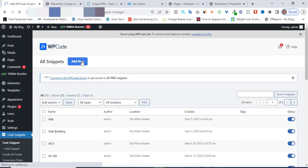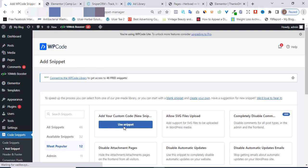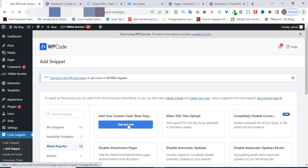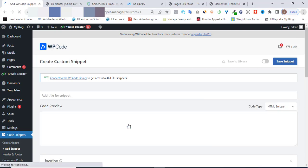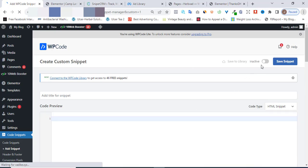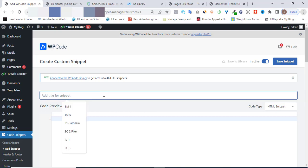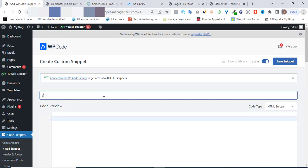Click on Add New to add a new pixel. Then click on Use Snippets — make sure you click on the first one, Add Your Custom Code New Snippet. I'm going to click Use Snippets. Now that it's up, the first thing to note is that this snippet is inactive and you need to activate it. Turn on the toggle so it goes live.